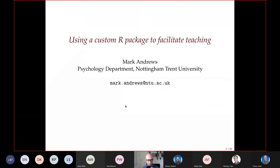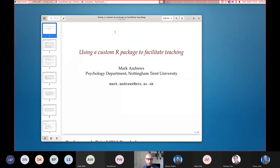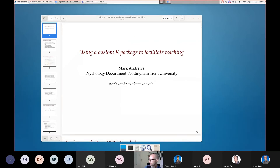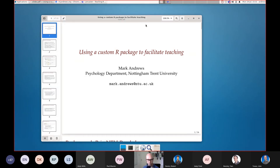Before I start, let me put a link into the chat. These slides are available on the website I just posted, and the R Markdown source is available there as well.